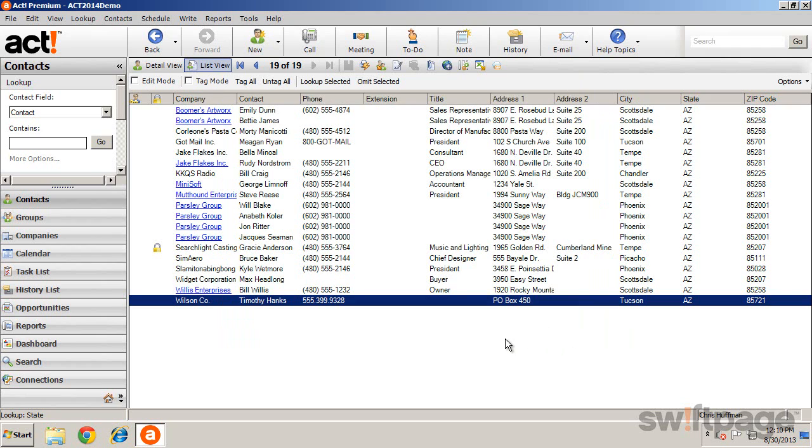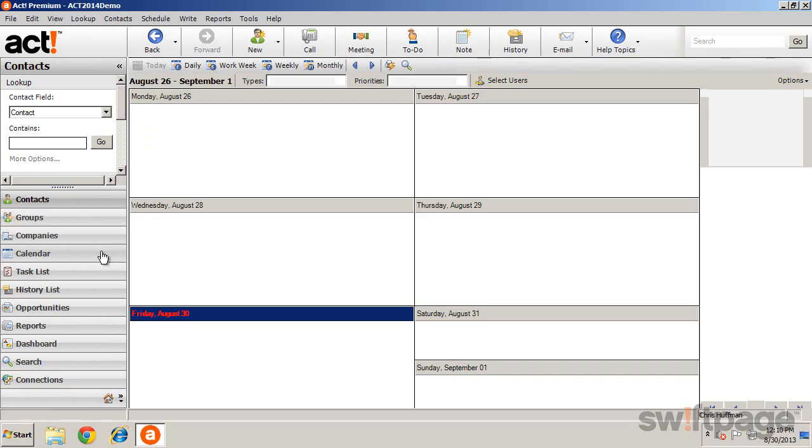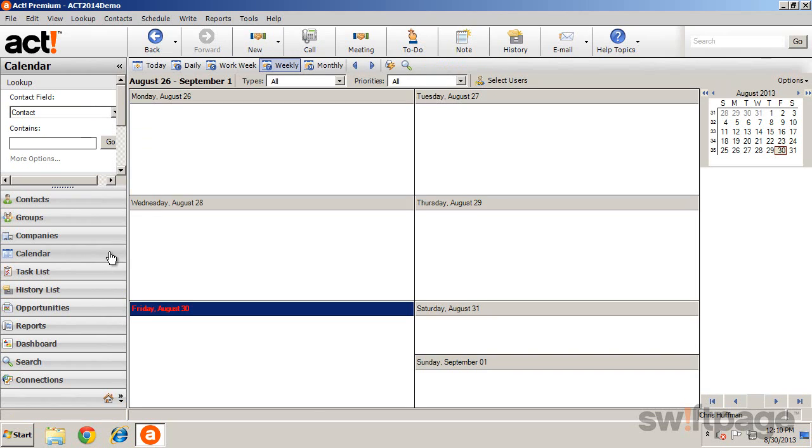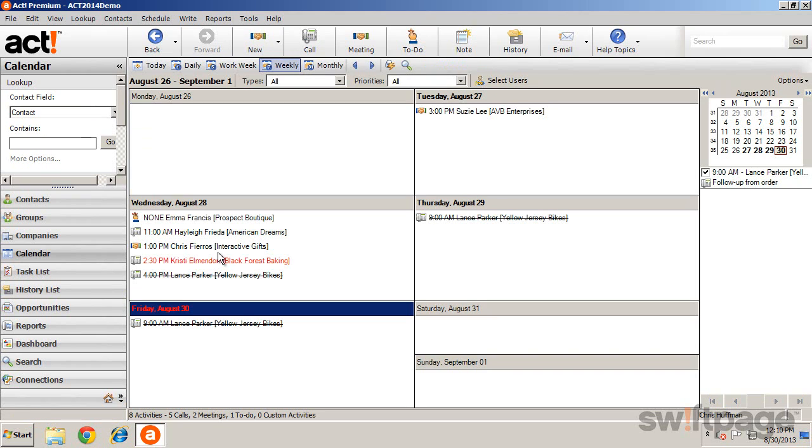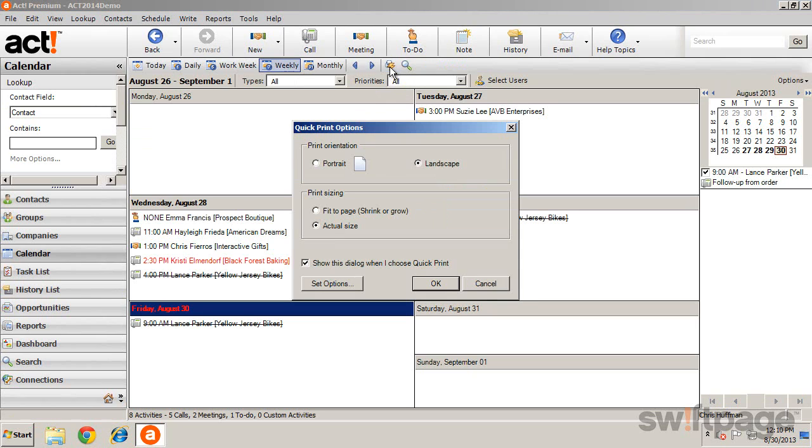Another common view you may want to print is the Calendar view. In any of the calendar views, you can print the current screen by clicking the Print Calendar button.